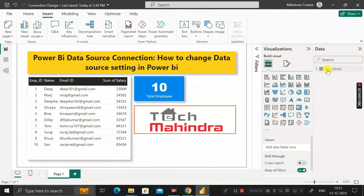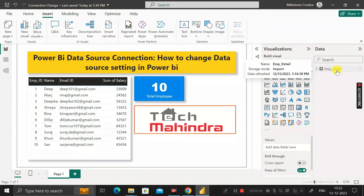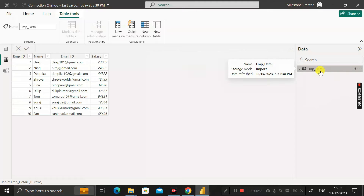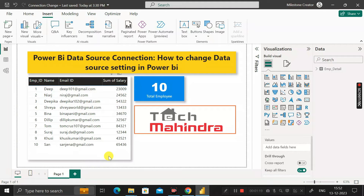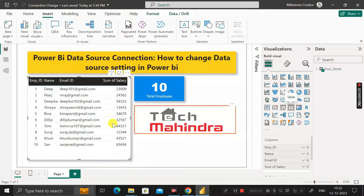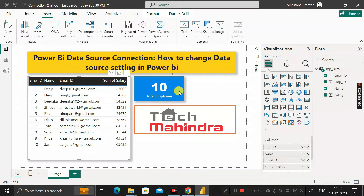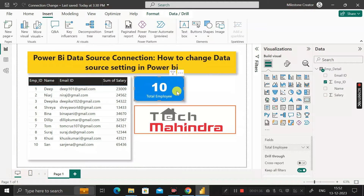Before moving into the question, let me show you the dataset that I have already imported into this Power BI Desktop environment — the employee details table. If you click on the table view, you can see that this employee detail table has four columns: employee ID, name, email ID, and salary. Using these four columns, we have created two visuals: a table visual and a card visual showing the total number of employees.